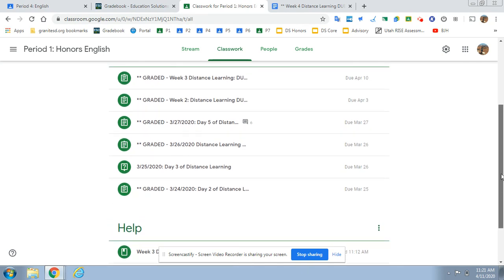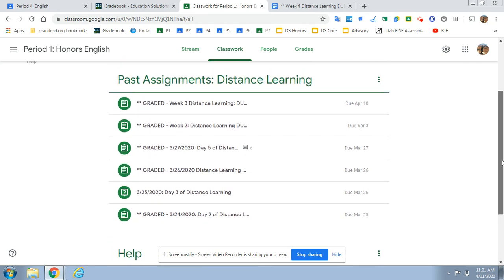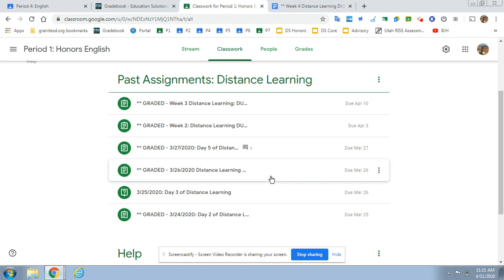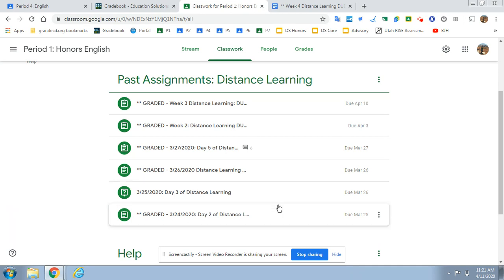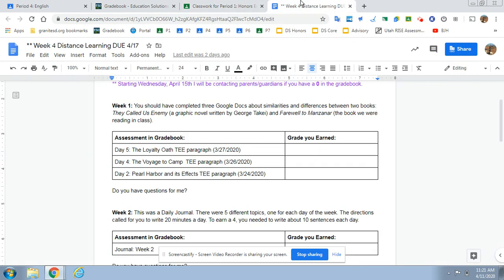If you're not happy with anything that you earned on your week one grades, you can edit and resubmit and I will regrade that. So that's all week one stuff. You're going to enter the grade you earned here.